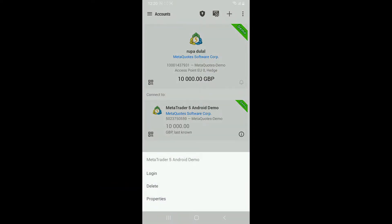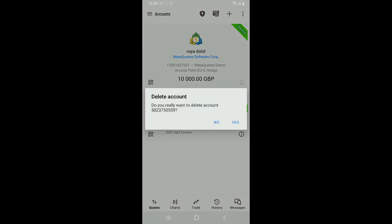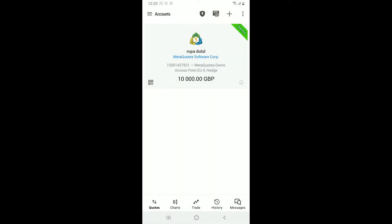In the pop-up, click on yes in order to delete your account. Once you are done with it, you will be able to delete and log out of your current demo account.